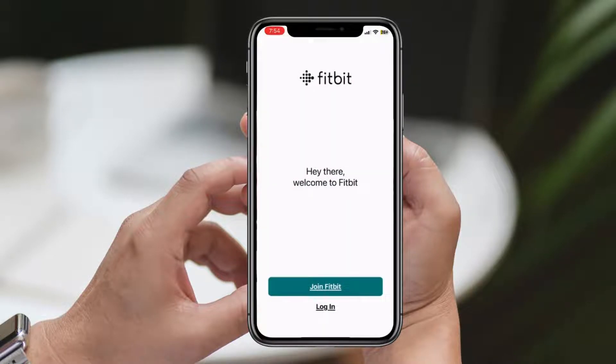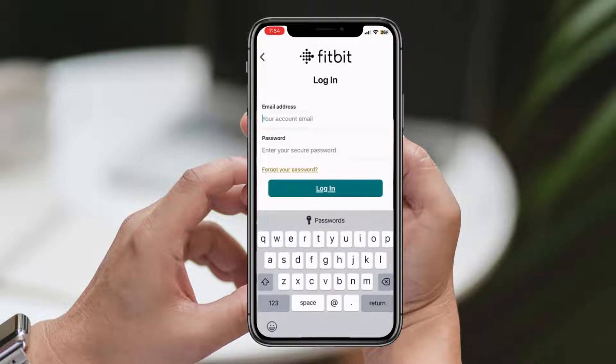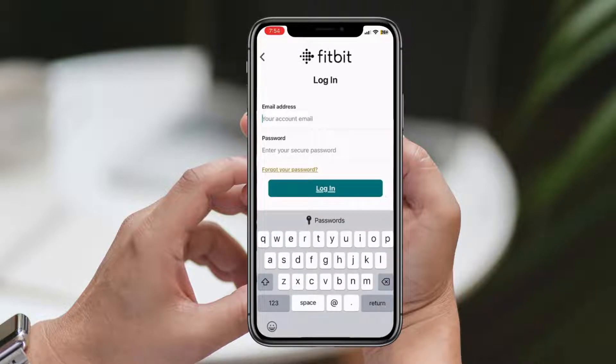Once you've signed in, you'll be asked to connect your Fitbit device to your iPhone via Bluetooth. Tap Allow to allow the Fitbit app to access your iPhone's Bluetooth.